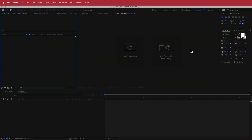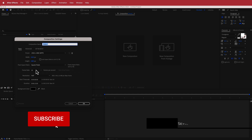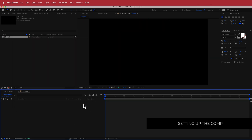The first thing we have to do is create a new composition. 1920 by 1080 pixels will be fine, 30 FPS will be fine, and a duration of about 10 to 15 seconds. Just press OK.